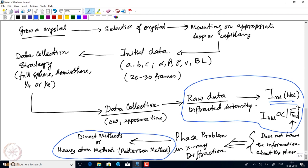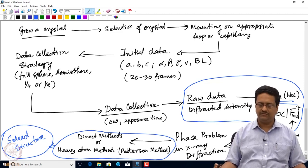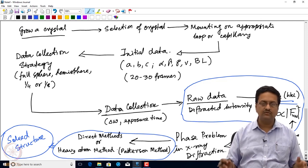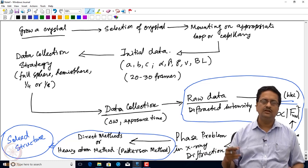Today we have discussed about the systematic absence conditions generated for I and F centered lattices. We discussed about a flowchart of an X-ray diffraction experiment, starting from growing a crystal and reaching step by step to the structure solution. By direct methods what we end up with is the solved structure — a raw solved structure which then needs to be refined using least squares refinement methods. In upcoming lectures we will talk about the least squares refinement of solved structures, discussing parameters like R factors, wR2, goodness of fit, and so on.